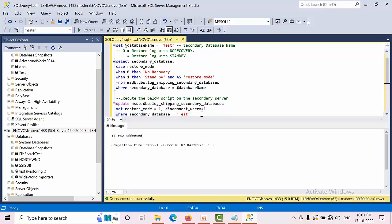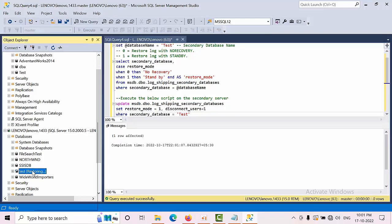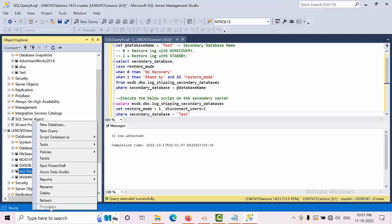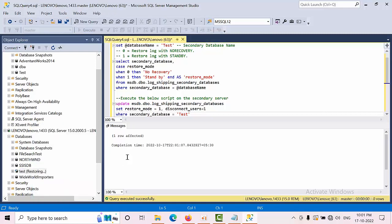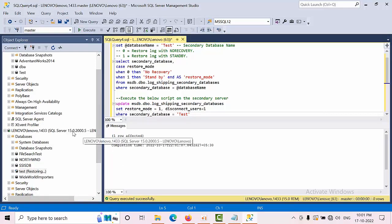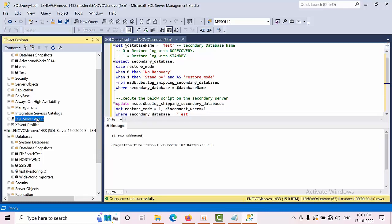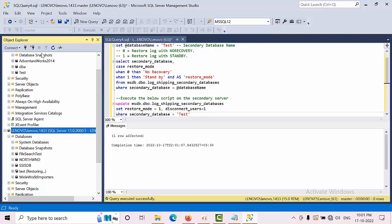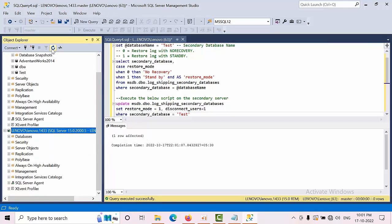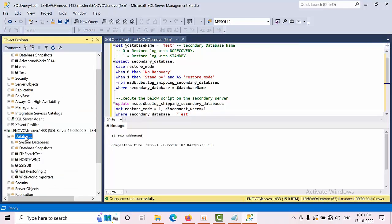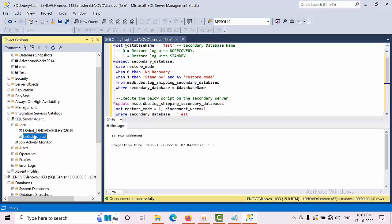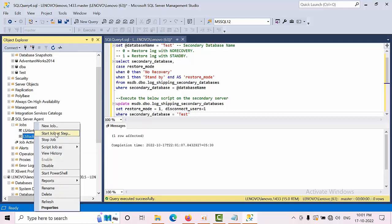The restoring mode for the secondary server has been changed. You don't get any option to change via GUI, so that's why we're using the script. When you refresh, it will not get updated because changes have to come from the primary. Now I'm going to run the backup job.